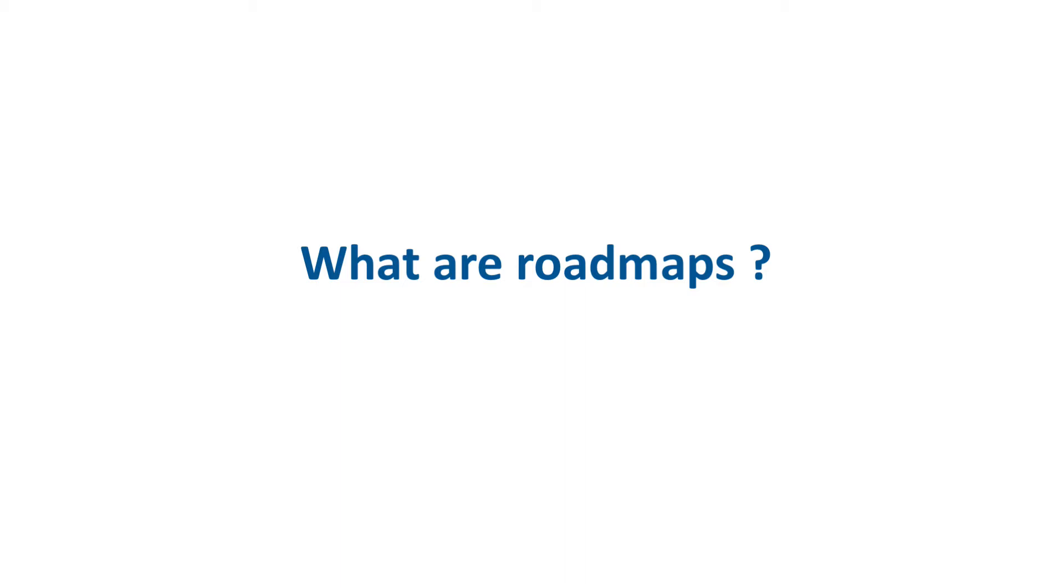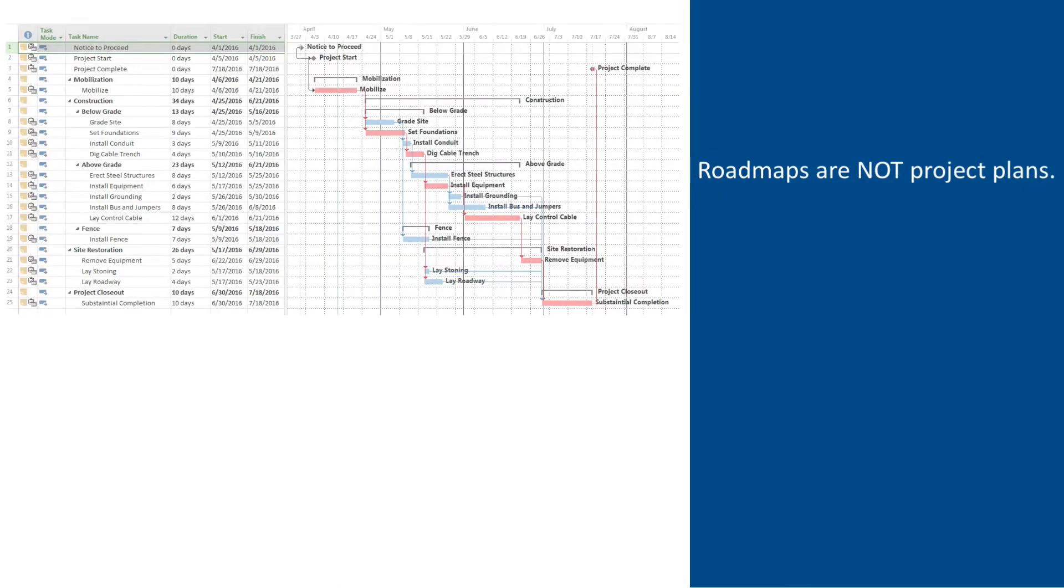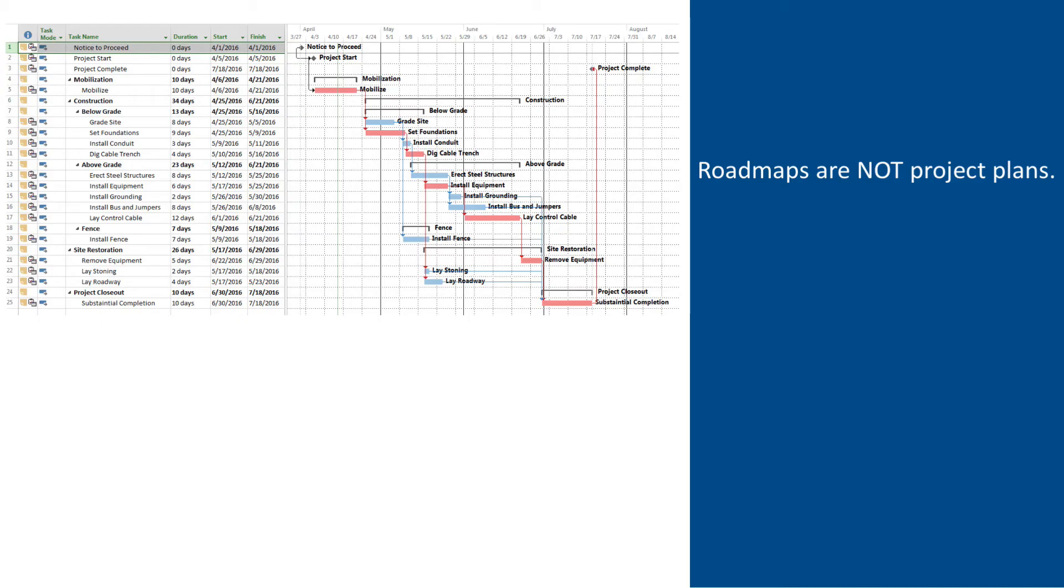First, let's establish what roadmaps are and what they are not. Roadmaps are not project plans, despite often being considered as one. The information roadmaps provide is at a much higher level than in a project plan, and roadmaps don't have tasks assigned to specific people.